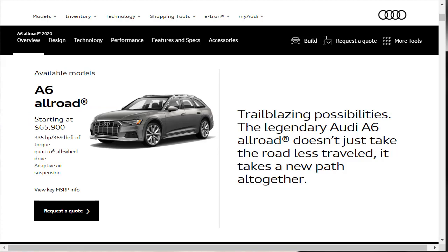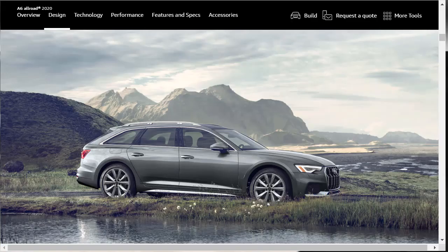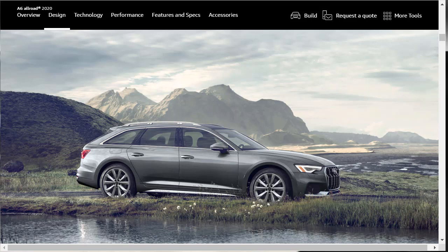Audi continues to expand its lineup of station wagons in the U.S., this time with the arrival of the 2020 A6 Allroad. The Allroad is a raised and lengthened version of the A6 midsize sedan with 1.8 inches of added ground clearance. Similar to the A4 Allroad, the 2020 Audi A6 Allroad is distinguished by matte gray fenders designed to protect against scrapes and scratches you might encounter on an off-road highway trail. There are also standard roof rails, front and underbody protection, and a unique rear diffuser.